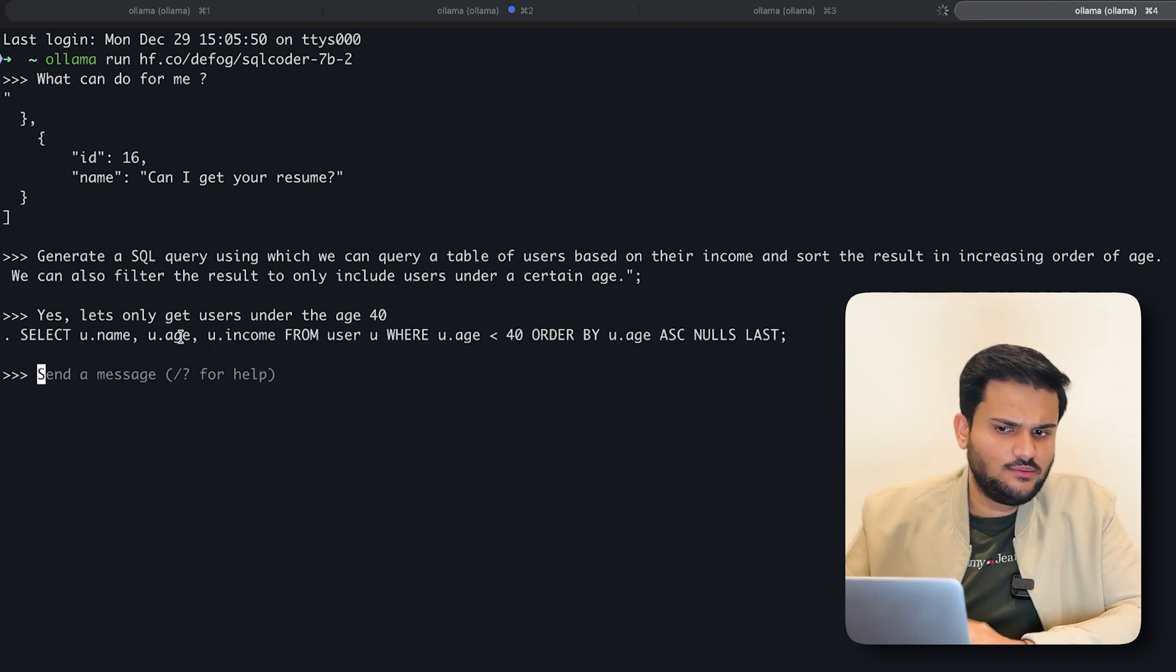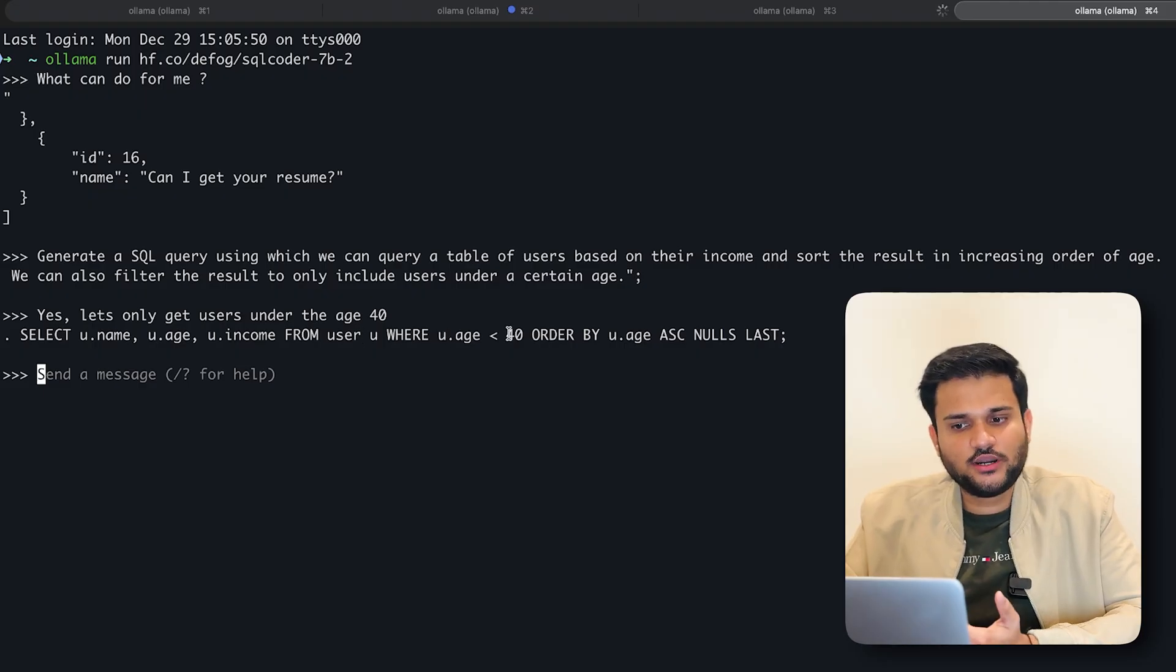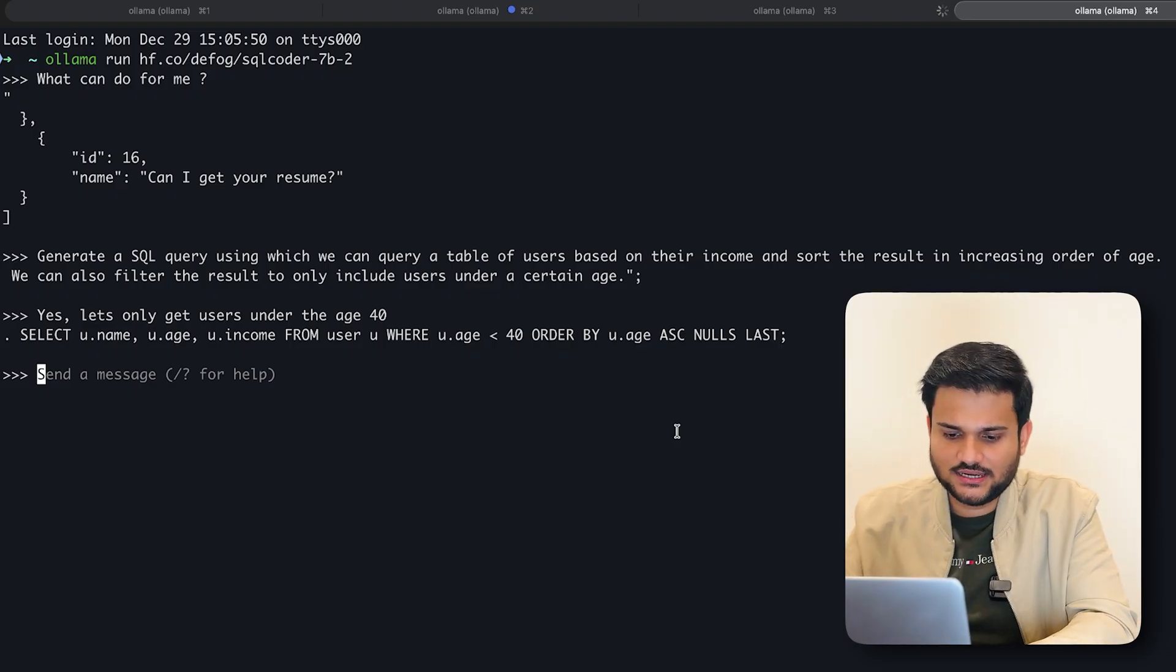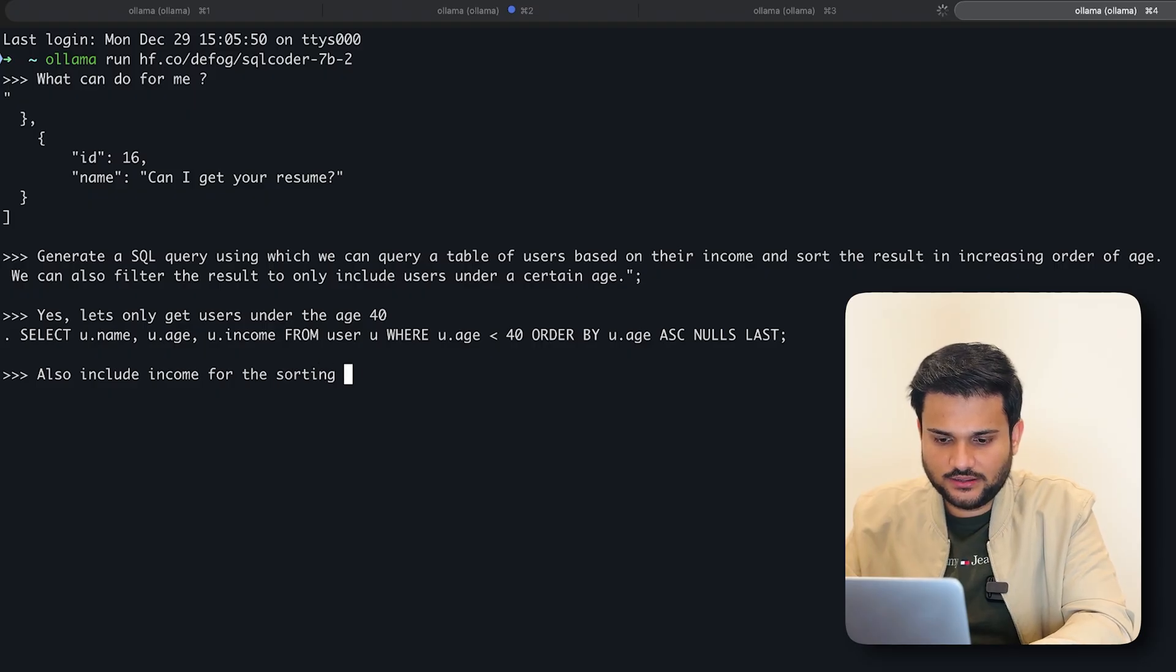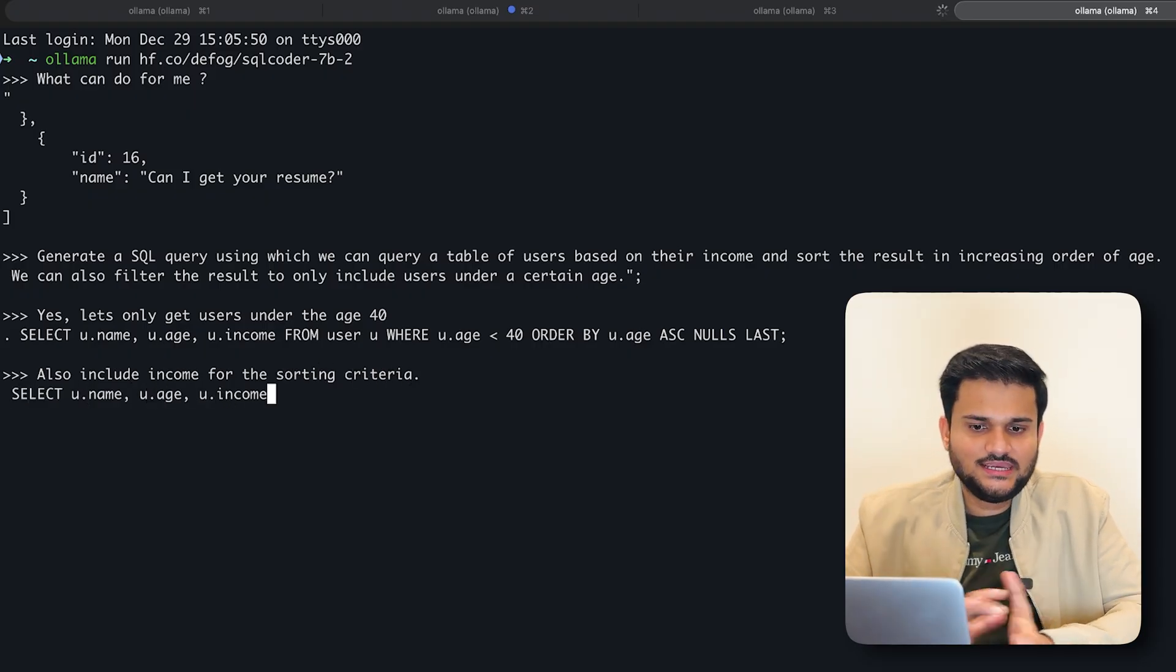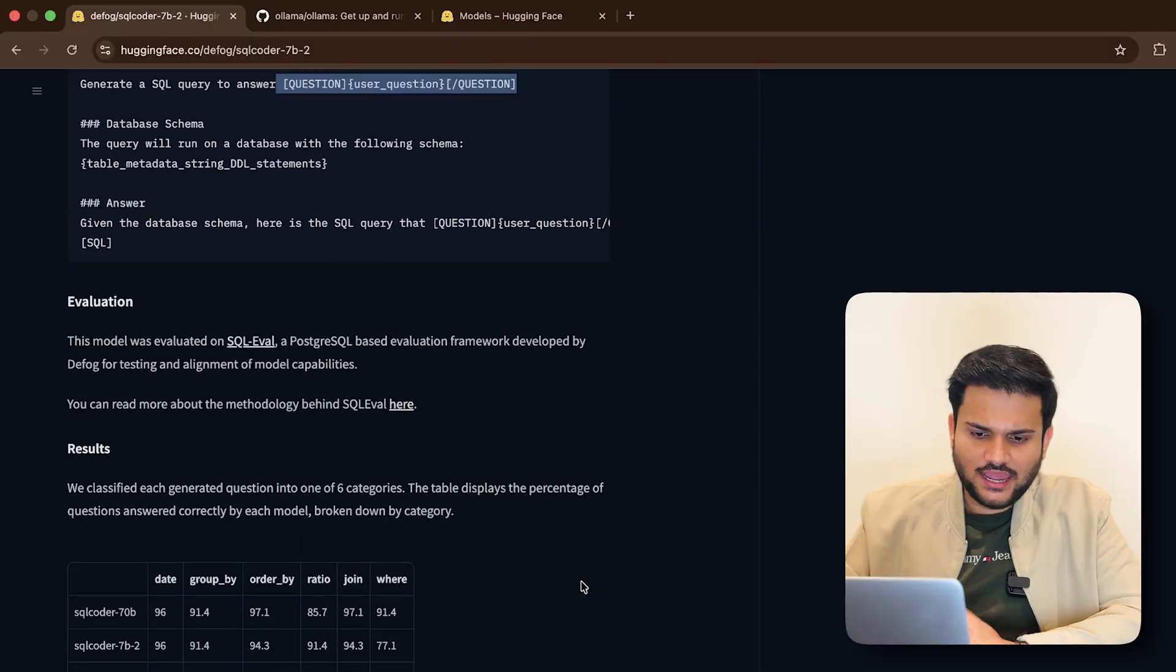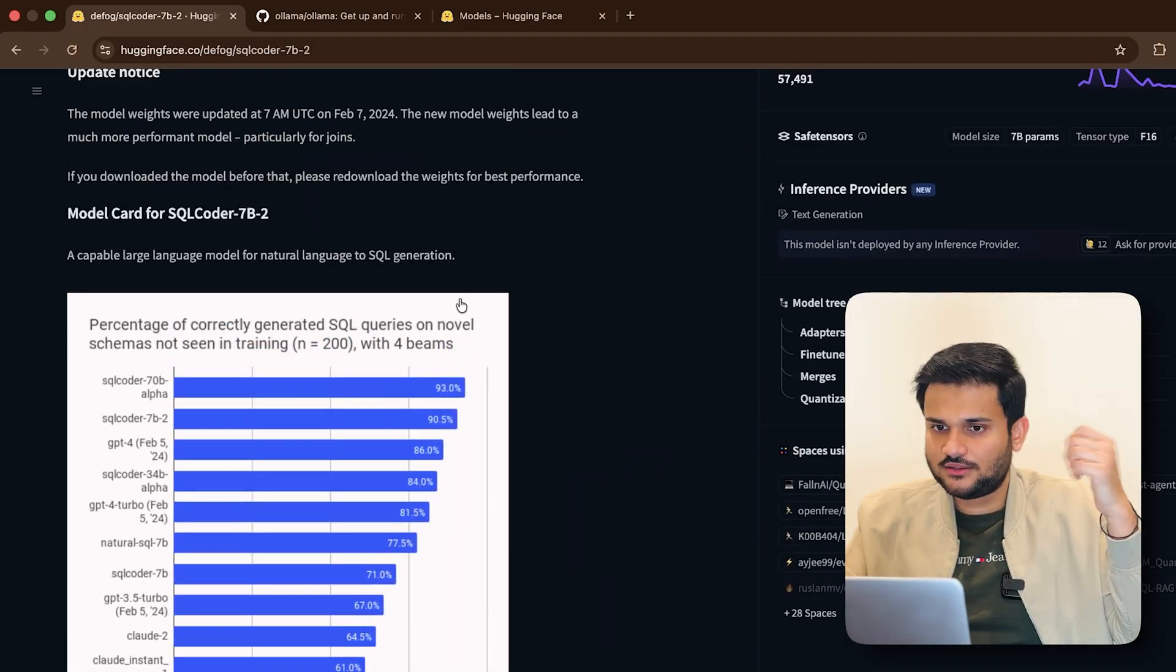And now let's ask it to also include income for the sorting criteria. And you can see it is modifying the SQL query for me. And you can see it is now including both income and age as well. So this is a model, which is more optimized for SQL related tasks, and you can give it some more complex tasks around SQL evaluation altogether.